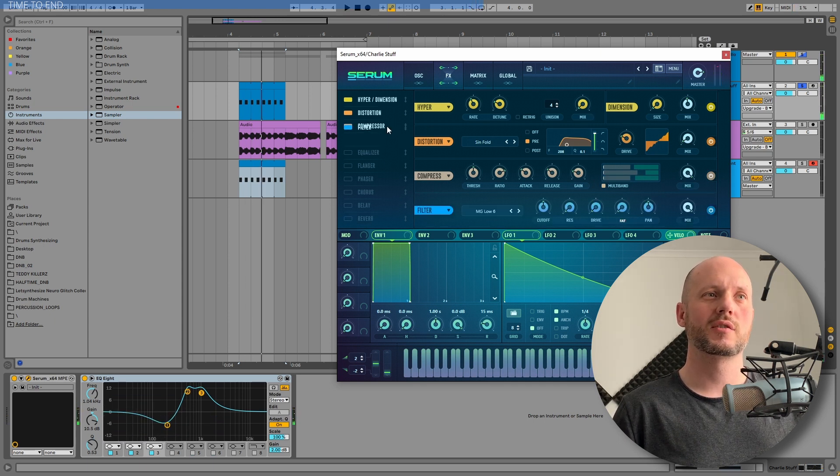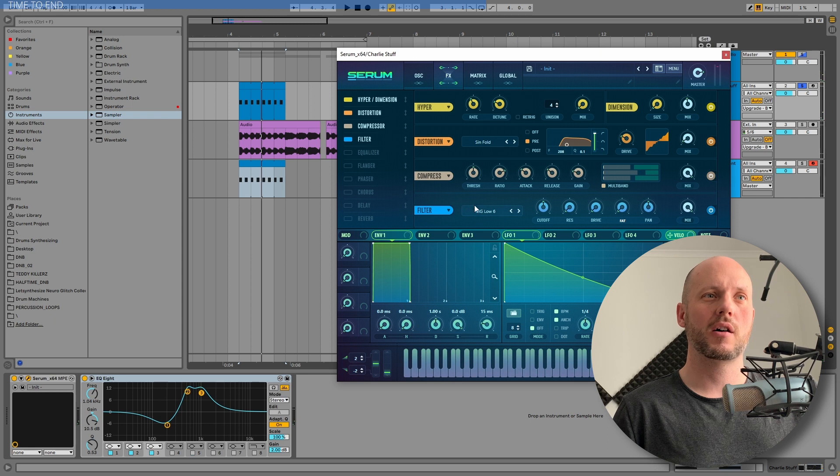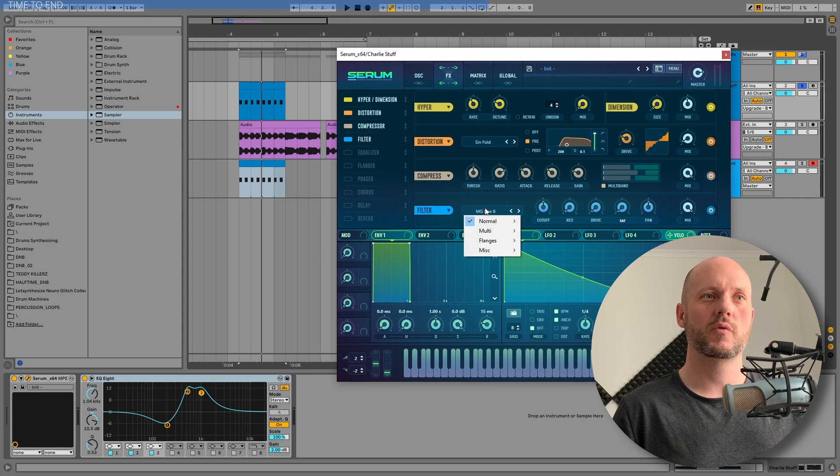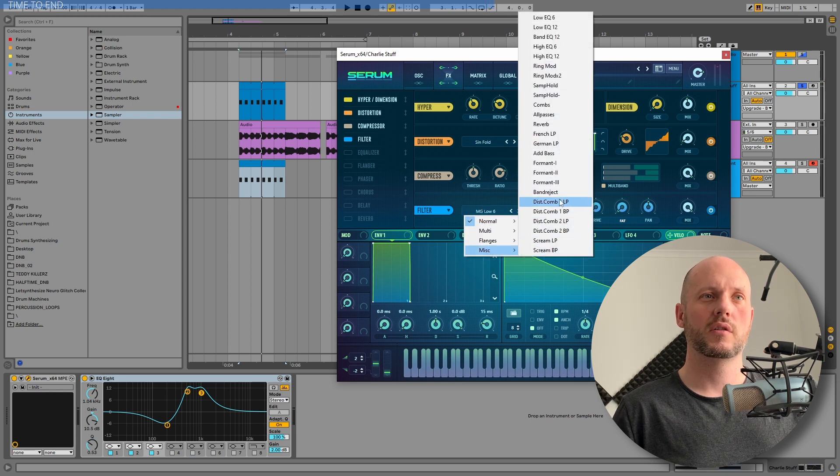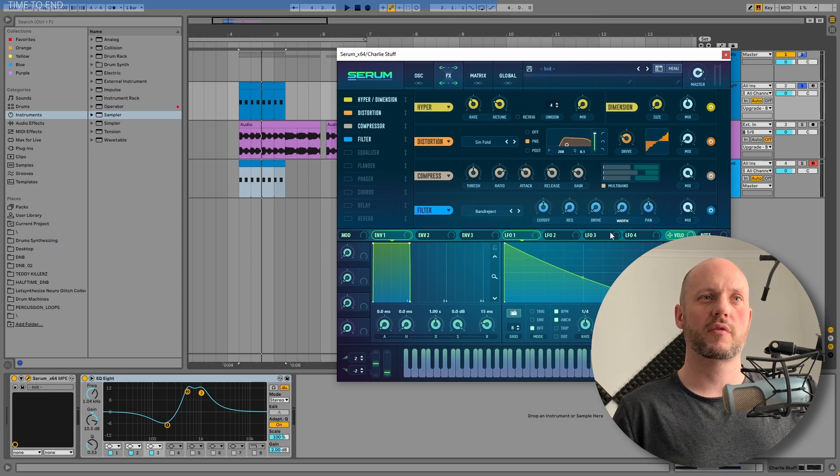But we definitely need to filter it somehow. For example, with my favorite filter. The band reject filter.